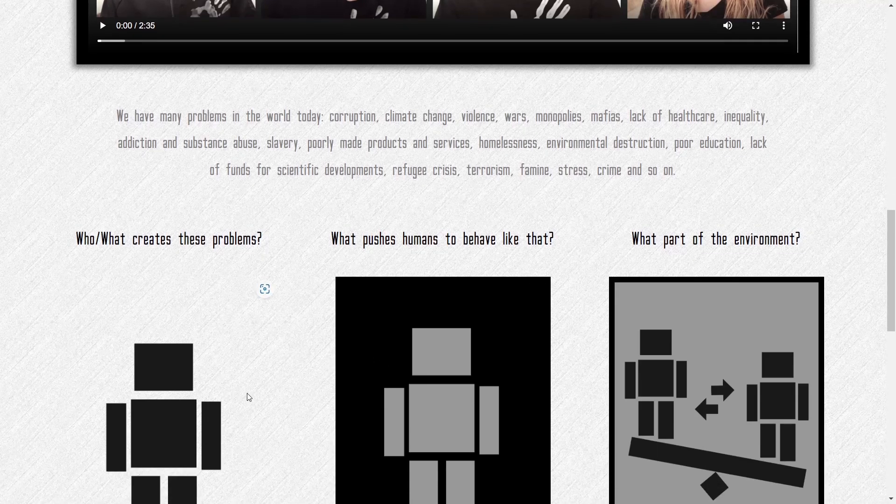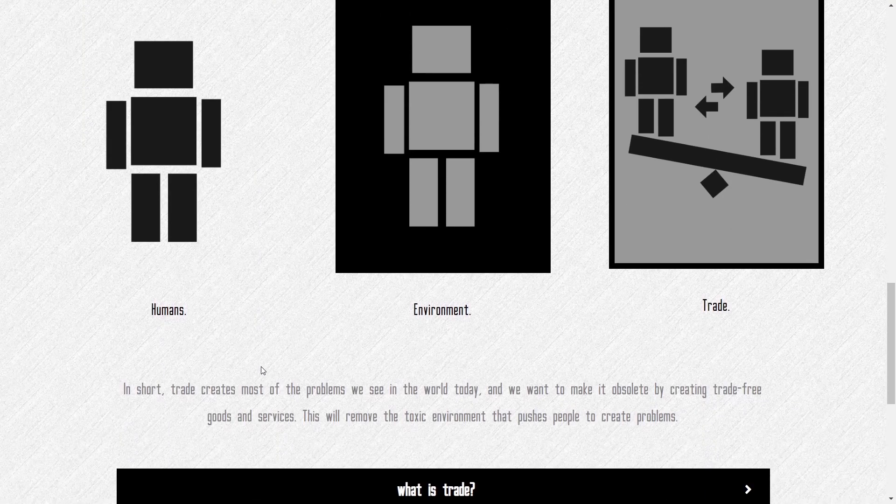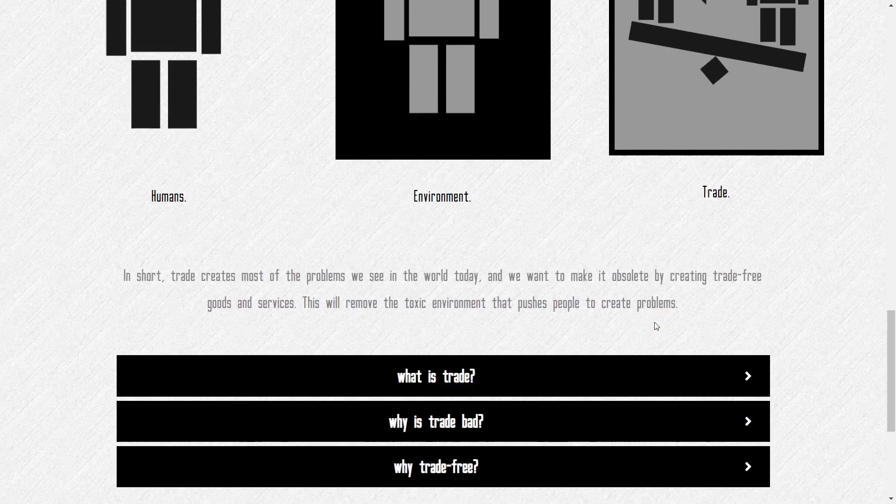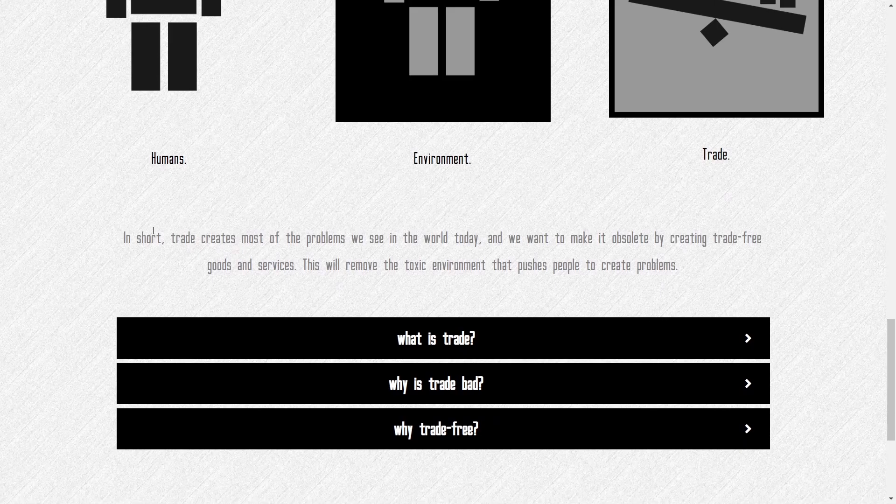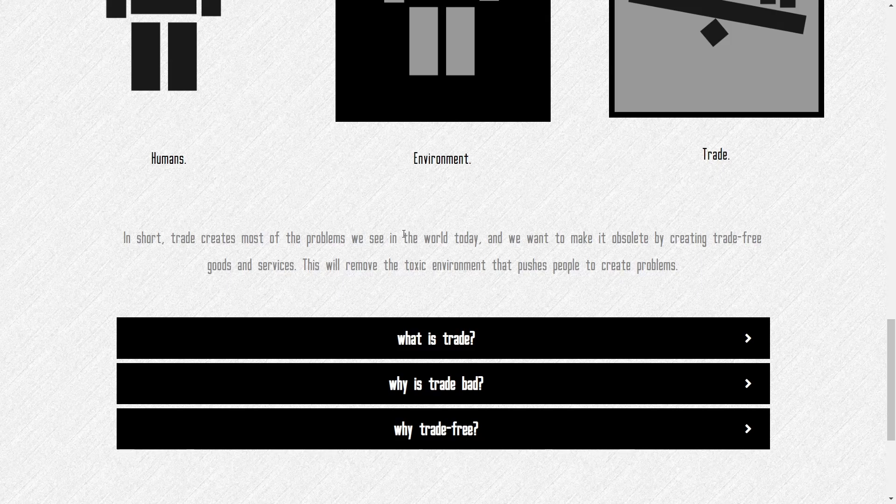They ask some questions. Who or what create these problems? What pushes humans to behave like that? What part of the environment? Humans, environment, and trade. In short, trade creates most of the problems we see in the world today. And we want to make it obsolete by creating trade-free goods and services. This will remove the toxic environment that pushes people to create problems.